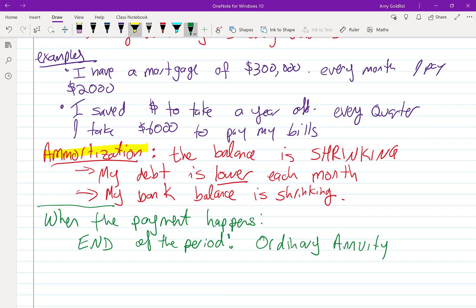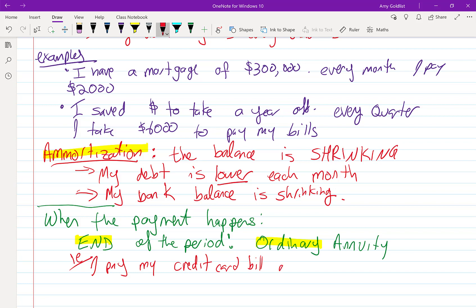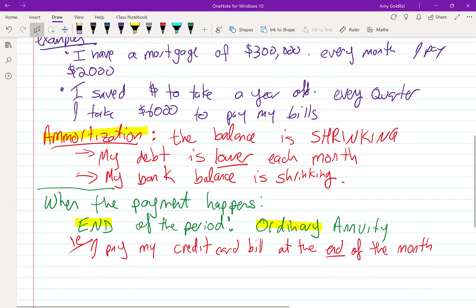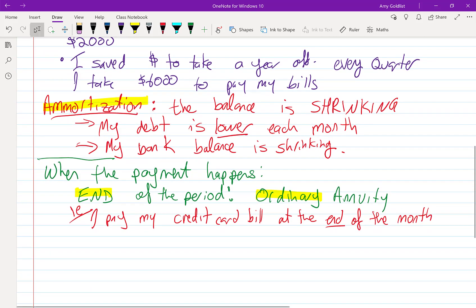So here we have end goes with ordinary. We also have beginning. So let's give an example. I pay my credit card bill at the end of the month. Usually when you're paying back money, you pay back at the end, because it seems silly to pay back the day that you borrow it.